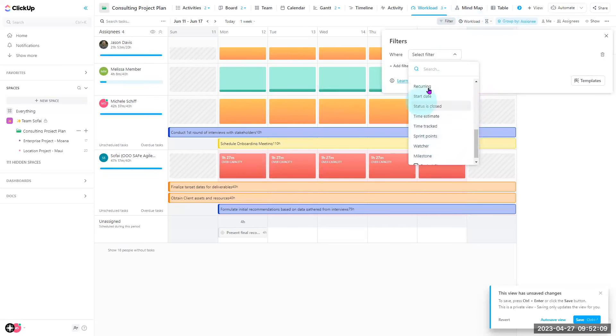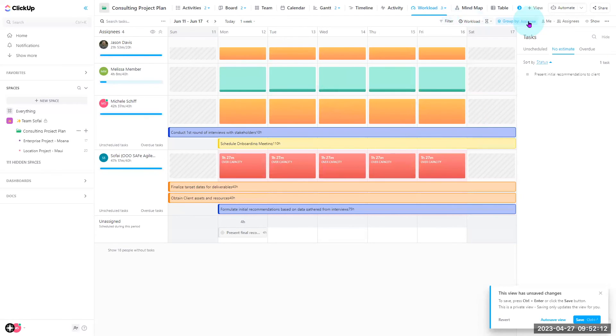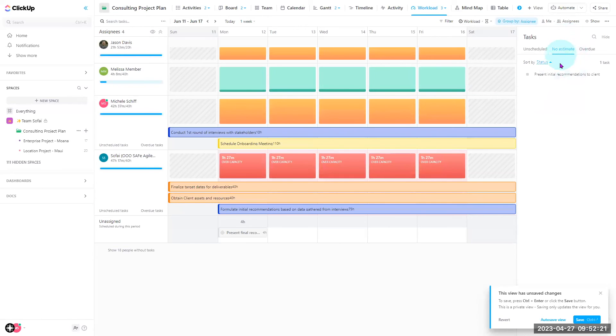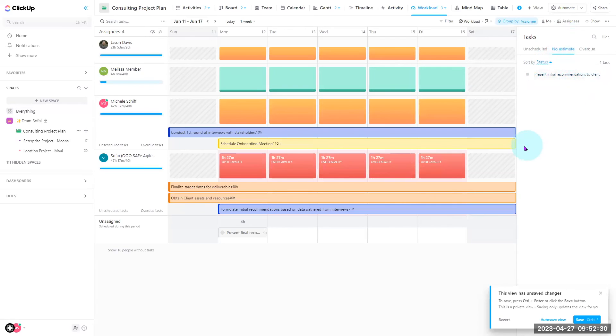And also group by status, assignee, priority, or tags, or a custom field. A good tip to note here is if you take a look at your sidebar right here, you'll see that there are some tasks with no estimates. Keep in mind, if there are tasks with no time estimates, they will not populate in your workload view.